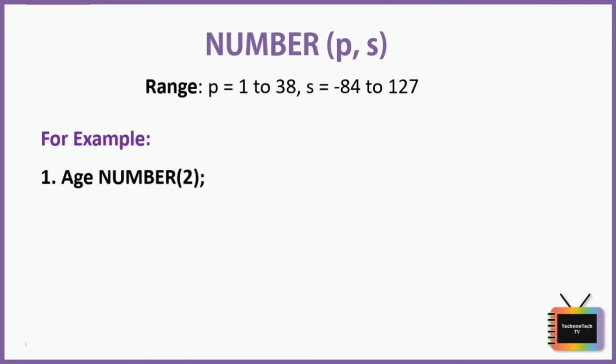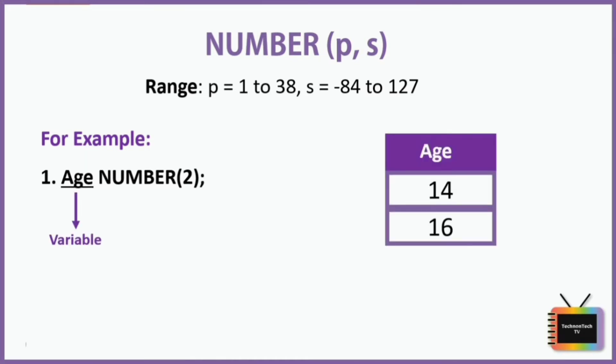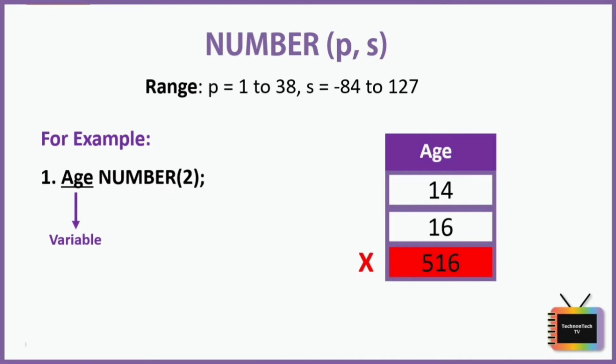Let's take an example. Here age is a variable that can store two digits. Suppose this is a column age and I'm storing value 14 and 16. If I store three digit number like 516, then this value is not accepted.